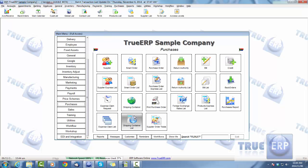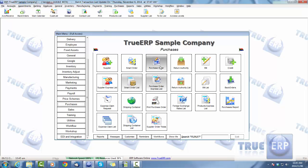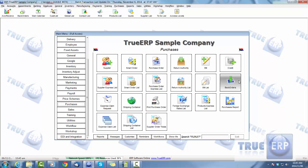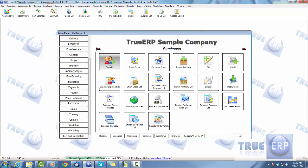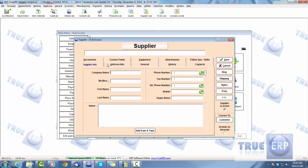First things first, we need to create a supplier. If we look at the purchases screen, we can see: Supplier, Supplier List, Smart Order, Smart Order List. This will be the norm for all tabs — underneath each tab will be its equivalent list. So underneath Purchase Order will be the relevant list, and the same applies for Return Authorities and so on.